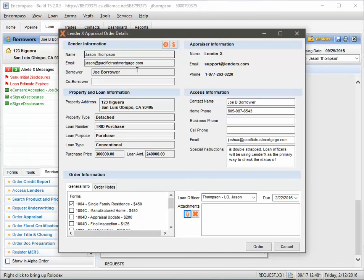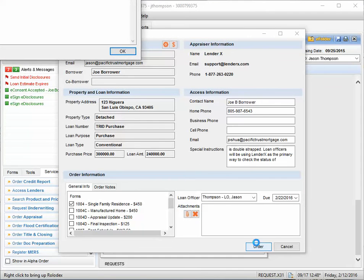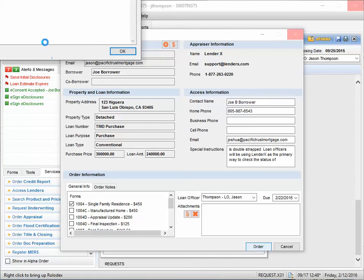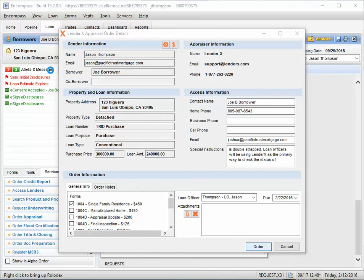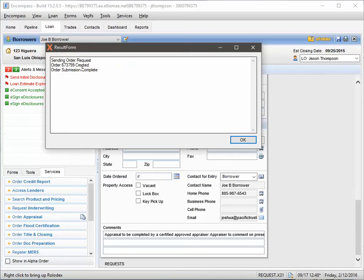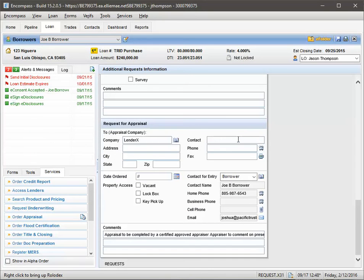And so once all that's in, you're just going to hit Order. And you can see this little window up here. So sending order request. And order submission complete. That is it. So we hit Save.